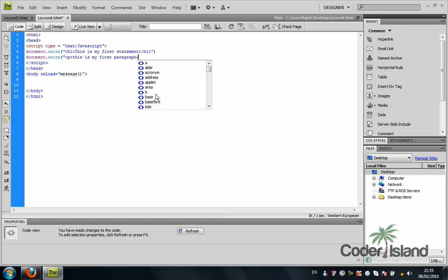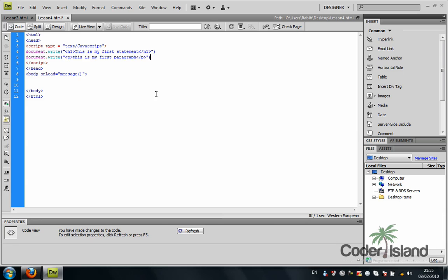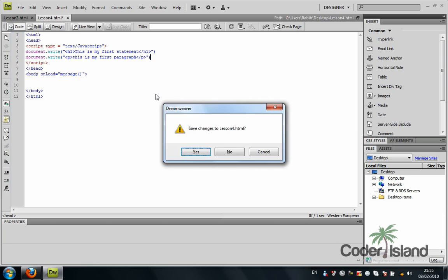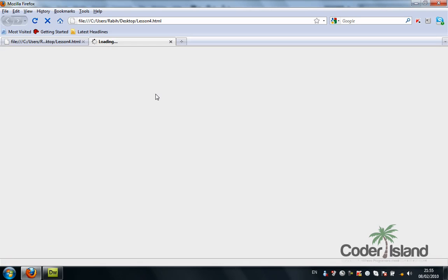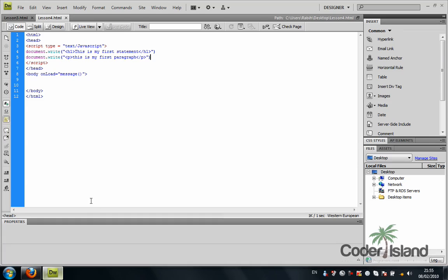I'm going to close the paragraph and close the double quote, closing parenthesis. I'm going to see that in the browser again. This is my first paragraph.